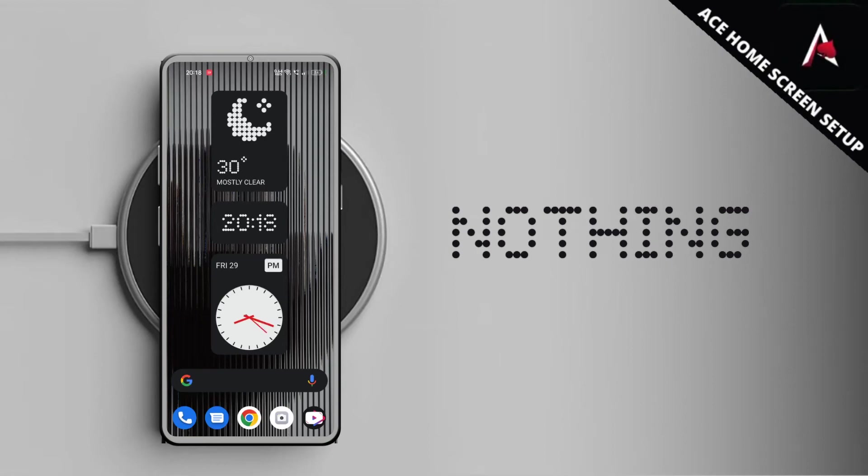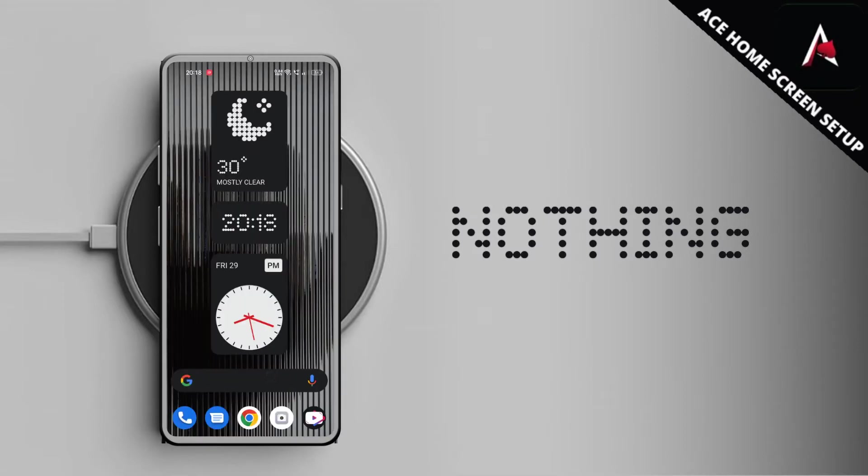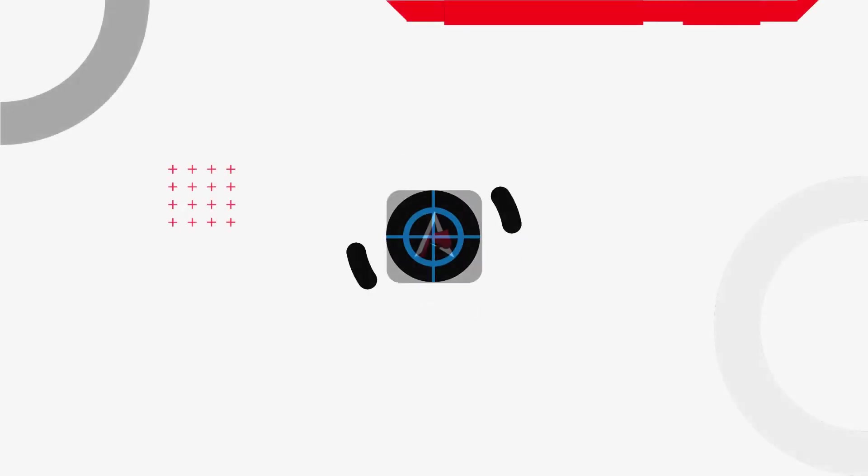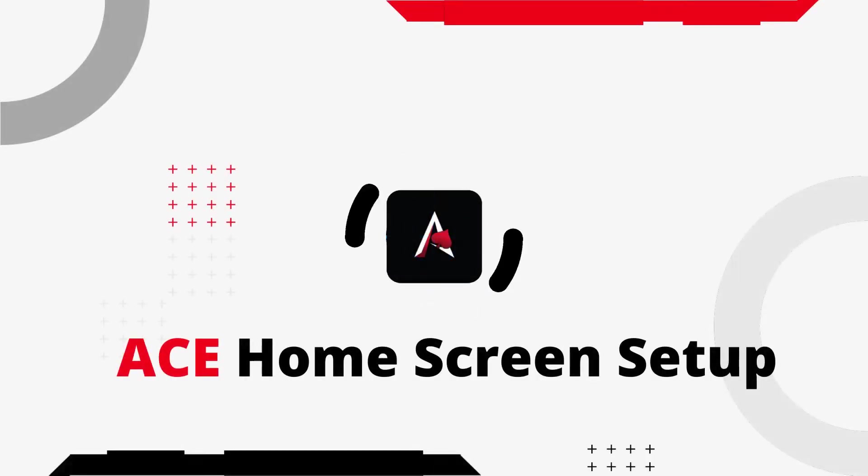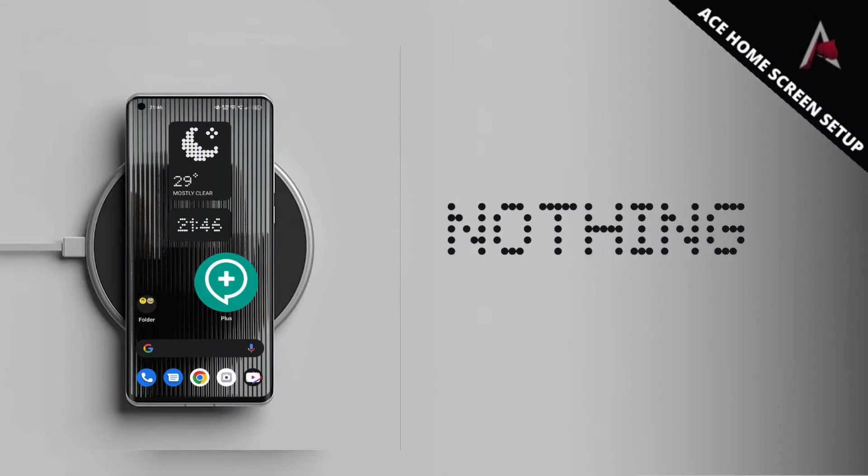Hey welcome to the newest video by Ace Home Screen Setup. In this video I'm going to talk about Kalpais's newly launched company Nothing's own custom launcher, the Nothing Launcher. So let's get started. I'm going to show you how you can actually download the APK of Nothing Launcher.